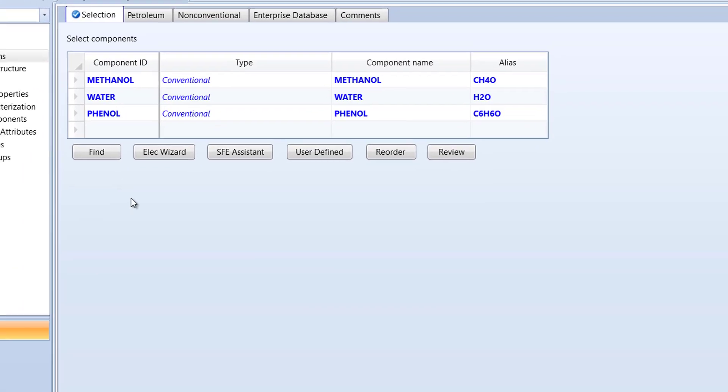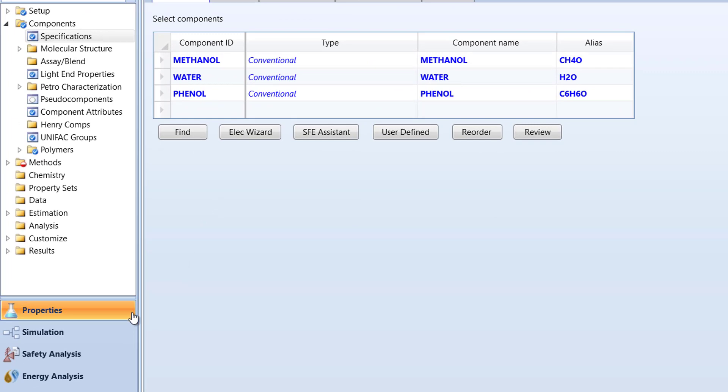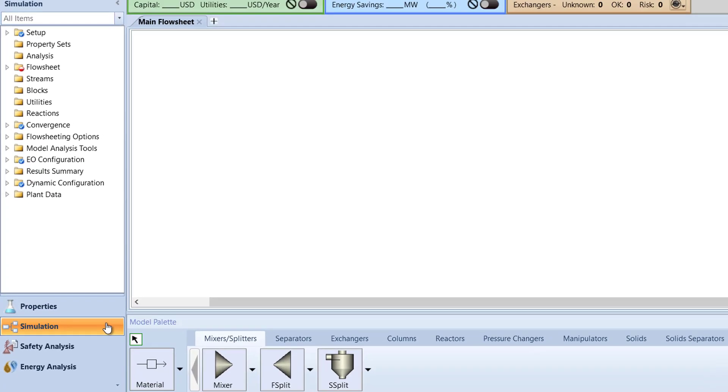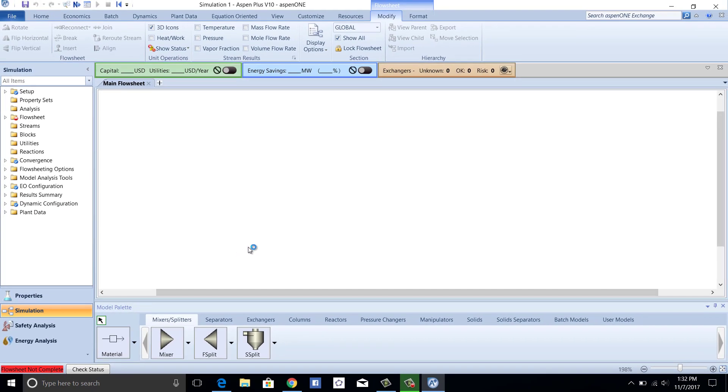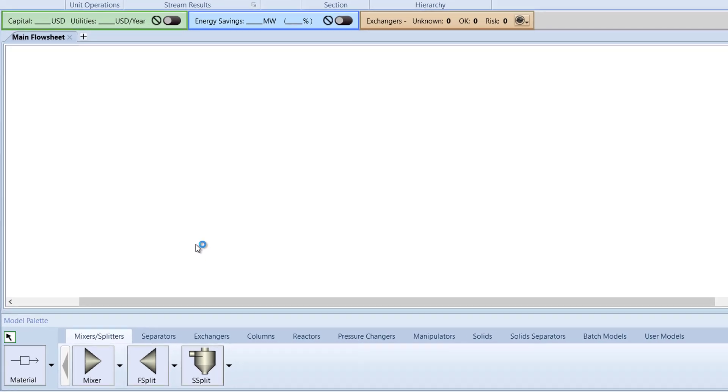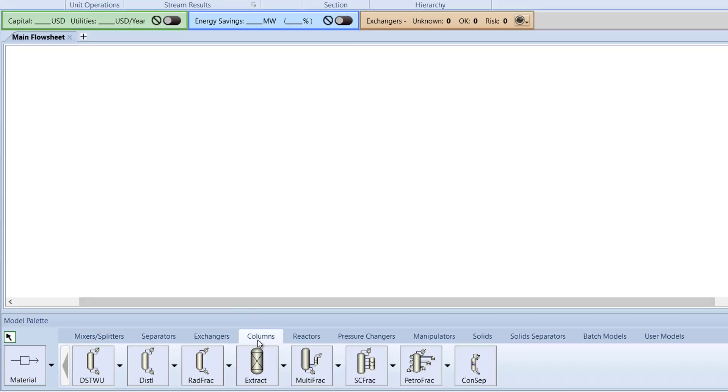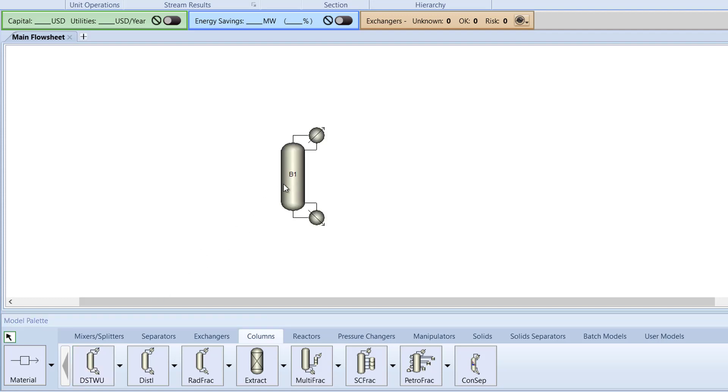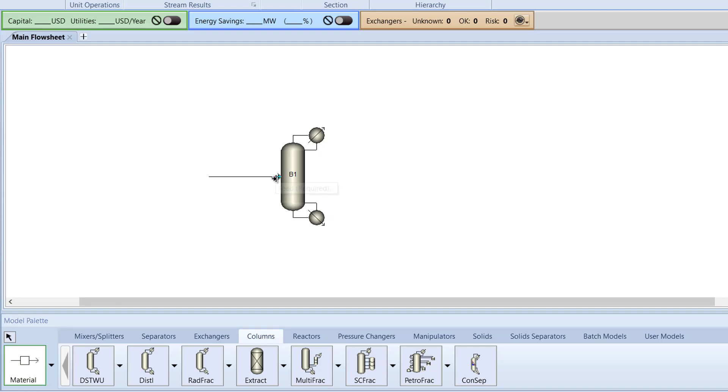Next, click the Simulation tab to switch to the main flowsheet. In the model palette, switch to the Columns tab. Select the DSTWU column and drag it onto the main flowsheet. Then, click the material icon in the model palette and create inlet and outlet streams for the distillation column.